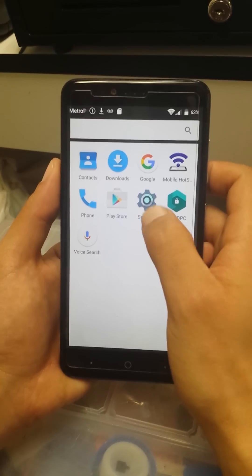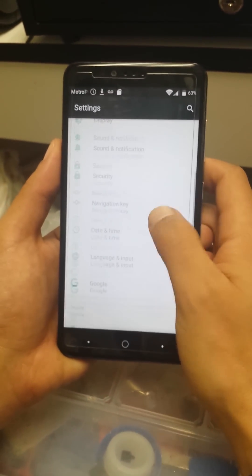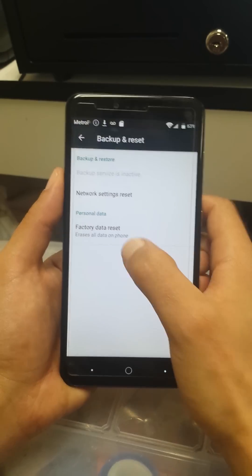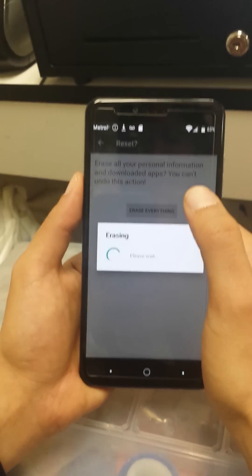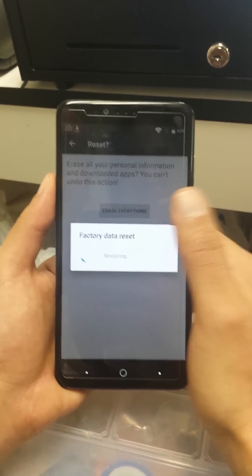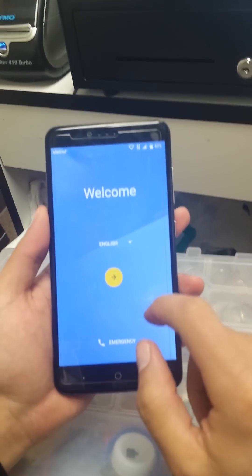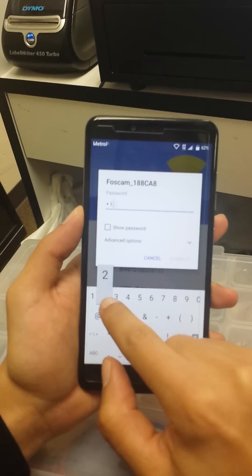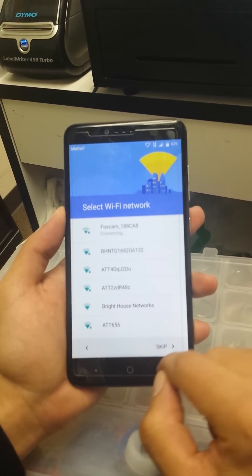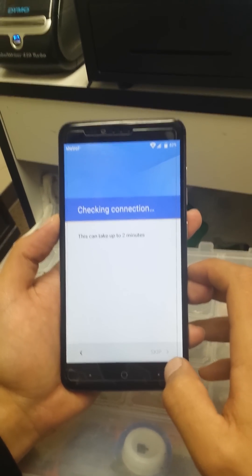Now go back to Settings, then go to Backup and Reset, and do a Factory Data Reset to erase everything. Make sure to save any important data to another drive before doing the reset. After the phone resets successfully, just go through the setup steps — put in your Wi-Fi network — and your phone is ready to go. It won't ask you for a Google account.